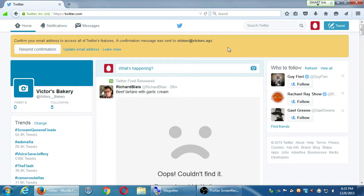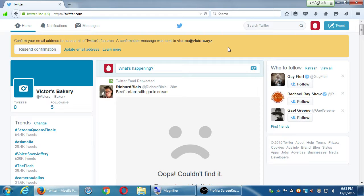The follow limit is about 2,000. If you follow 2,000 accounts, you have a limit until you get more followers. Once you increase your followers, you'll have more ability to follow more people. This prevents spam accounts from creating an account and following 10,000 people right away. After you get more followers, then you can also follow more.